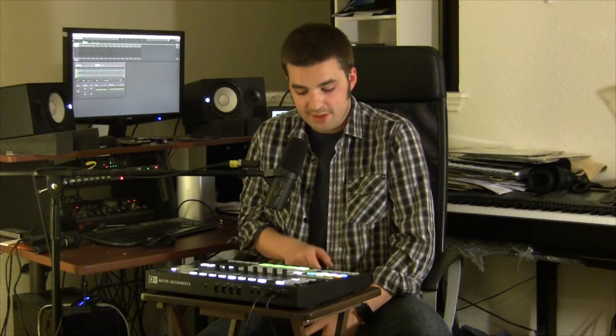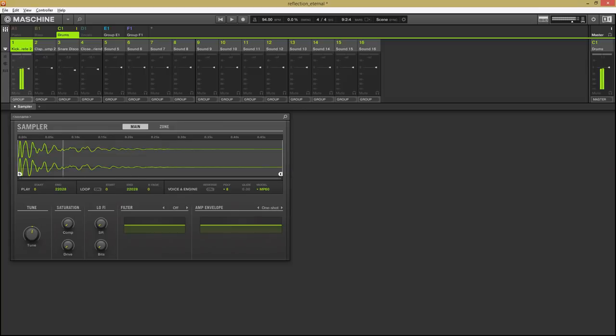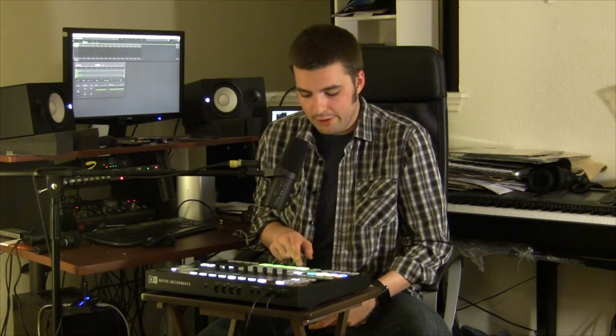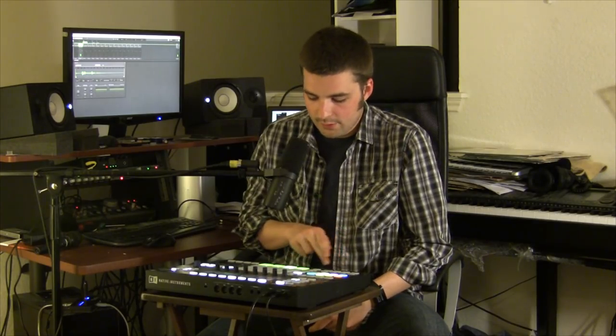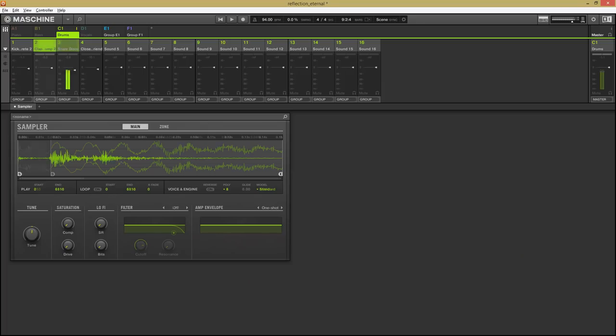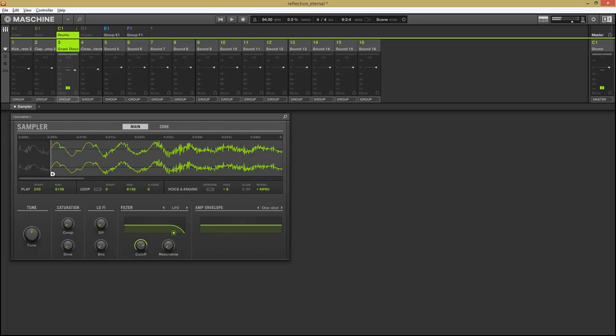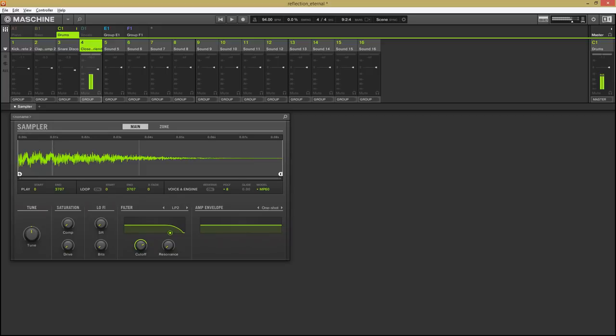The drums for this song are sequenced sampled drums. The first sound is a kick, then you've got a soft clap, a snare, and a closed hi-hat. Here's what the drum pattern sounds like.